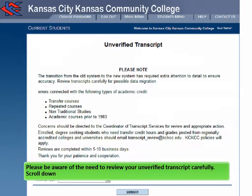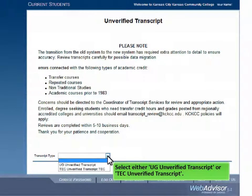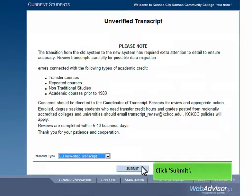Scroll down and click the down arrow. Select either UG Unverified Transcript or TEC Unverified Transcript.